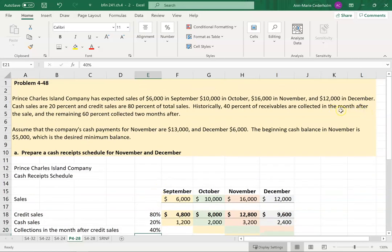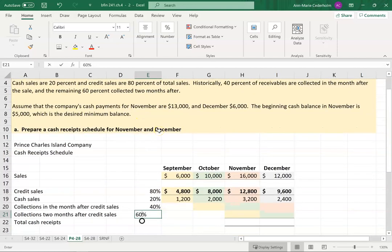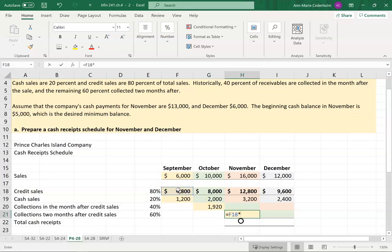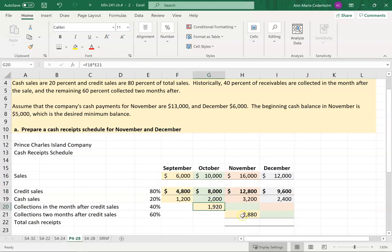The remaining sixty percent is collected two months after the sale, so we have that split between forty and sixty percent. Another question could include a percentage that's never collectible, but this one is straightforward. Of this forty-eight hundred credit sale, we're going to collect forty percent of that in October — so forty-eight hundred times forty percent — and then sixty percent in November. So now I'm done with this credit sale.